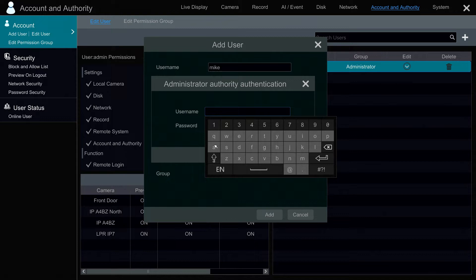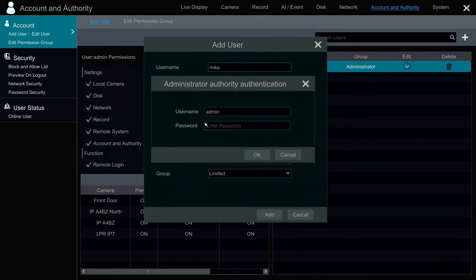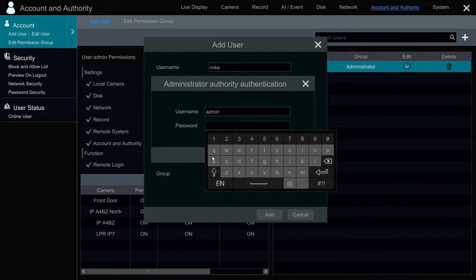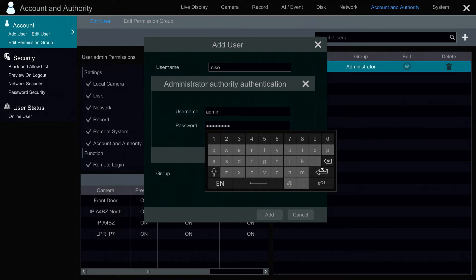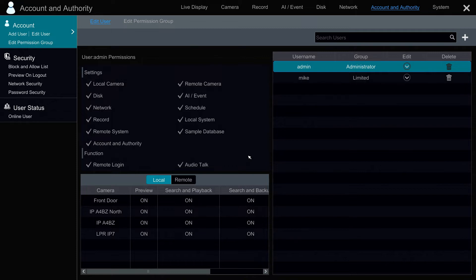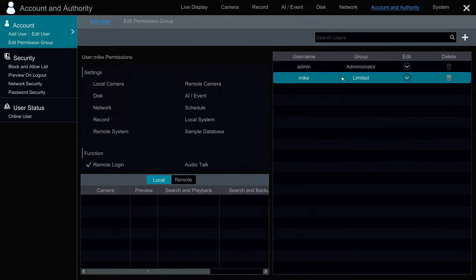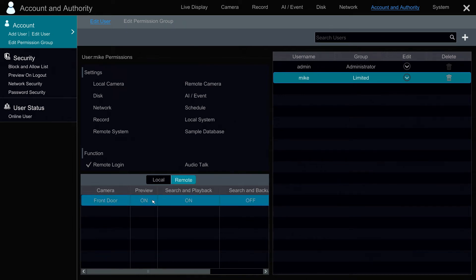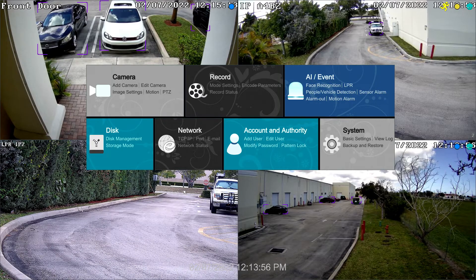You have to enter in the admin password to verify that you're adding this new user, so I'm going to enter in the admin password here. When I press OK, the new user will be added — you can see him on the list on the right. Just confirming remote login is set up just for that front door camera. When I'm done, I can close out that screen by clicking on the X in the upper right.